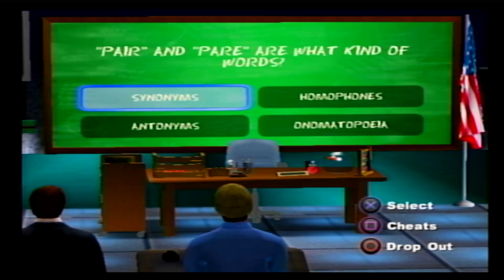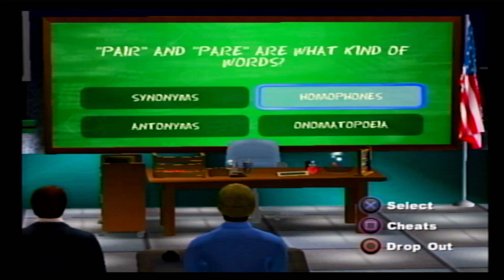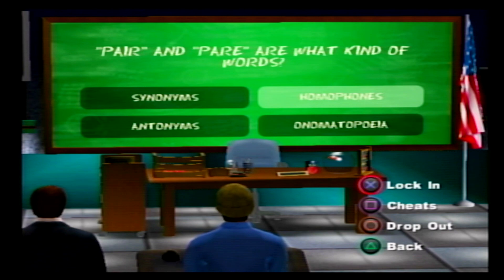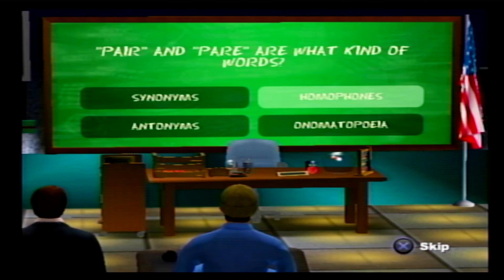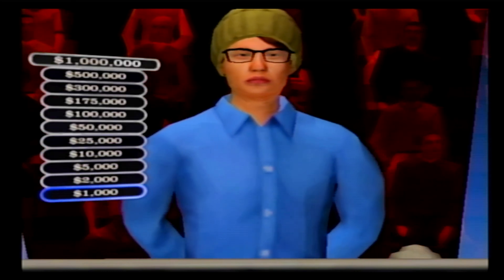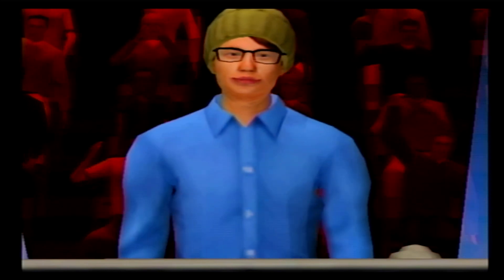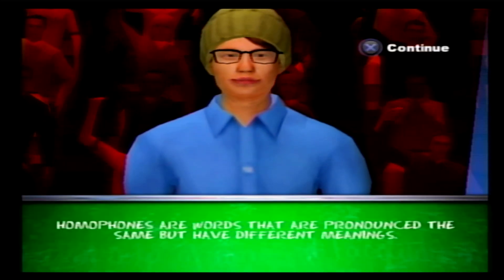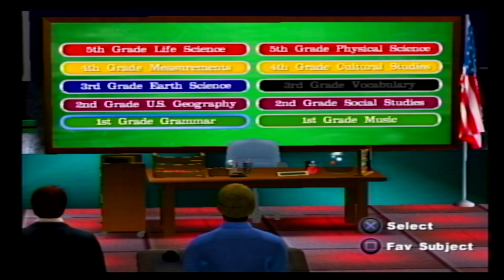For one thousand dollars, the question: 'pair' and 'pear' are what kind of words? Homophones — yeah, they sound similar but are spelled differently. I lost it briefly thinking synonyms, antonyms, onomatopoeia... Antonyms are opposites, onomatopoeia is like 'woof.' You've got one thousand dollars. Yes, homophones are words that are pronounced the same but have different meanings.